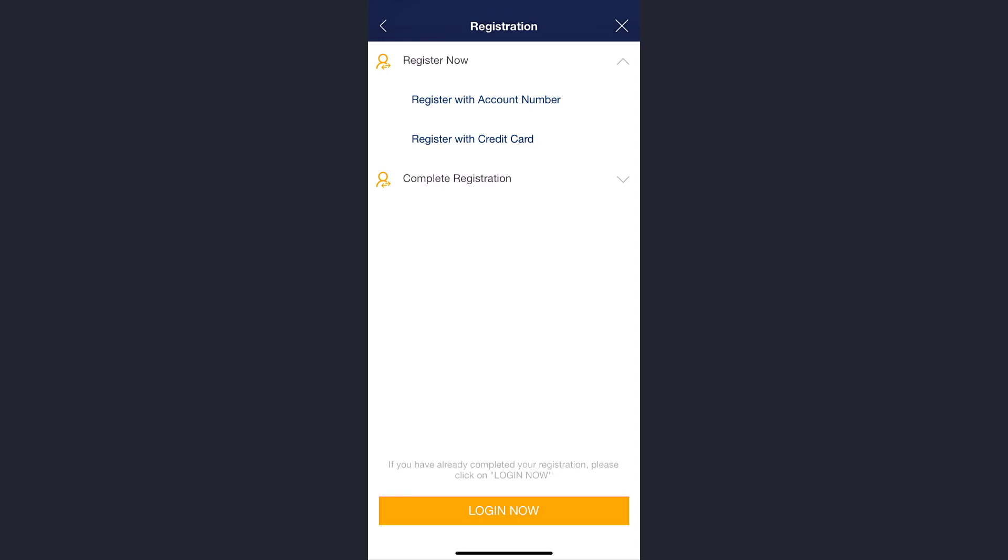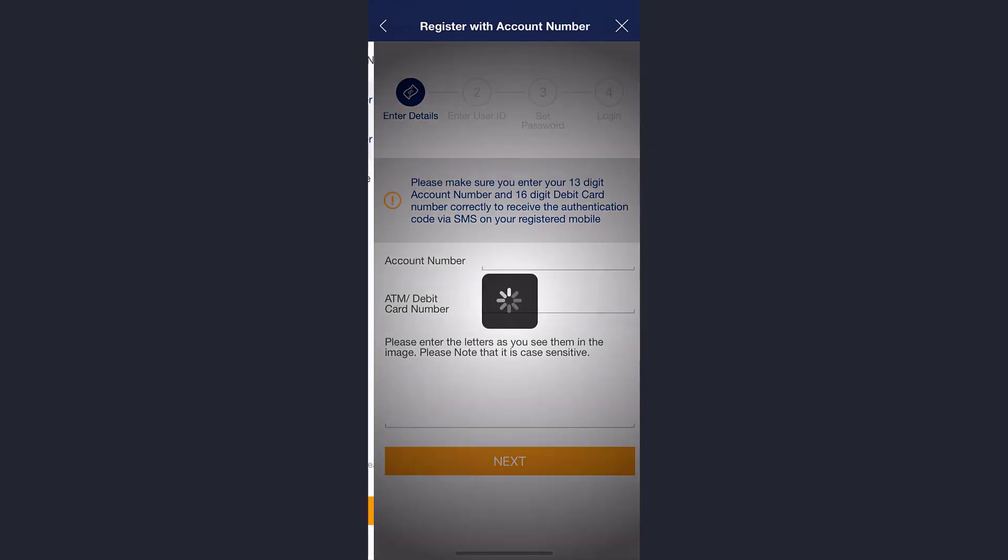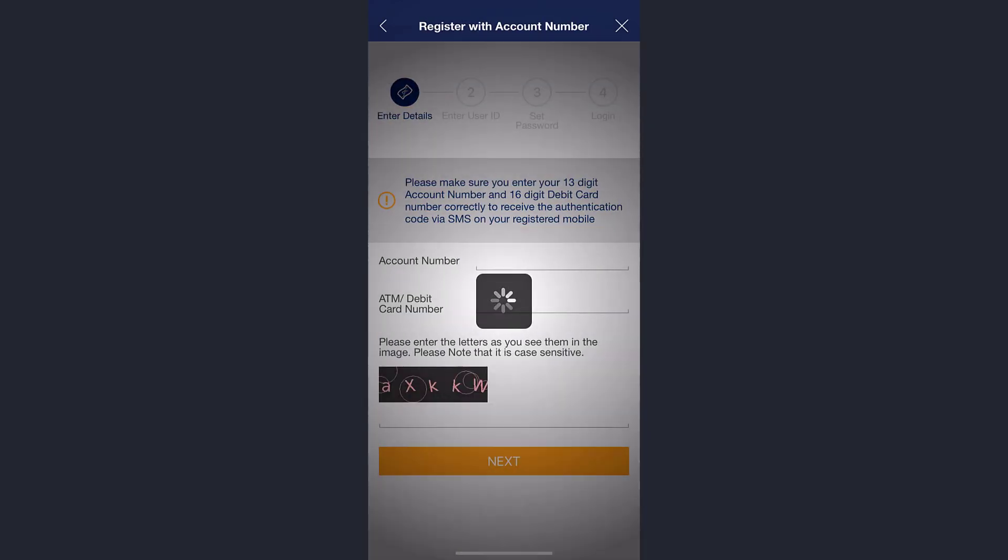Here you can register through two methods: you can either register with account number or with your credit card. For now, let's simply go through account number. Enter your account number, ATM/debit card number, and then complete the captcha.